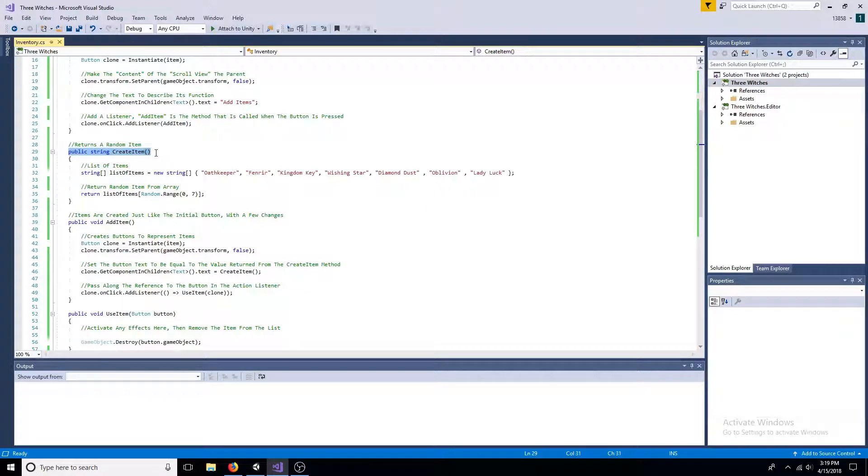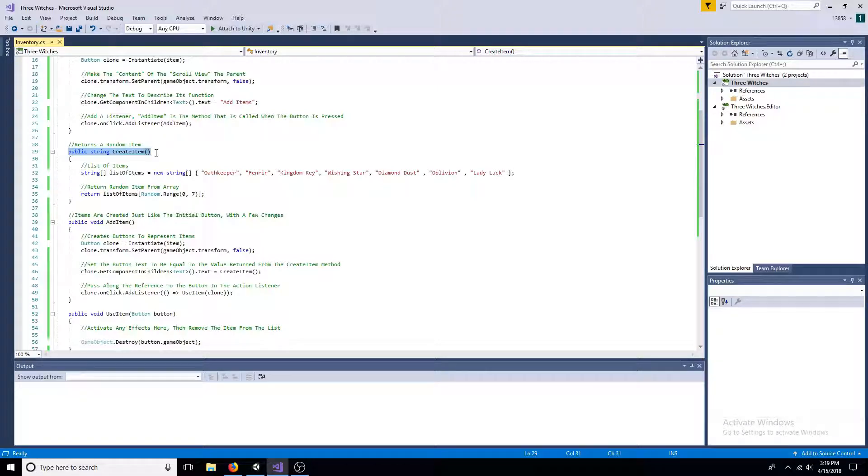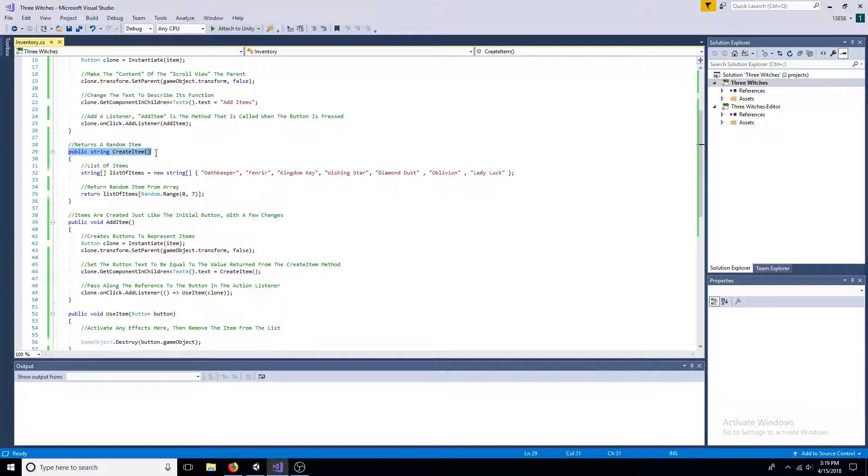The create item method contains a string array representing items. A random item is returned from the array to be added to the scroll view.